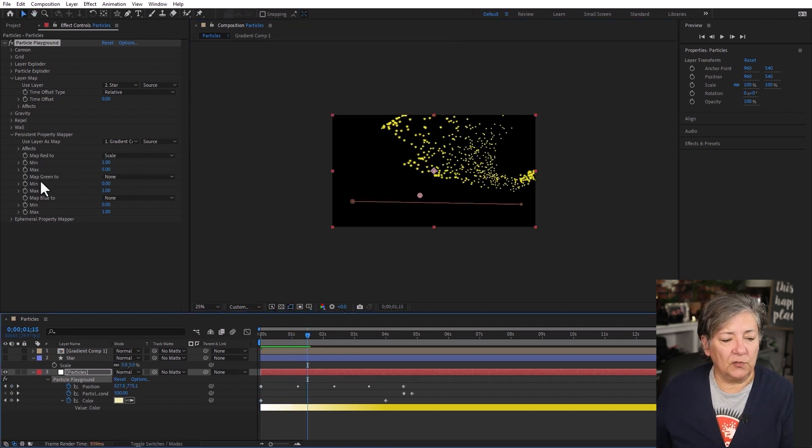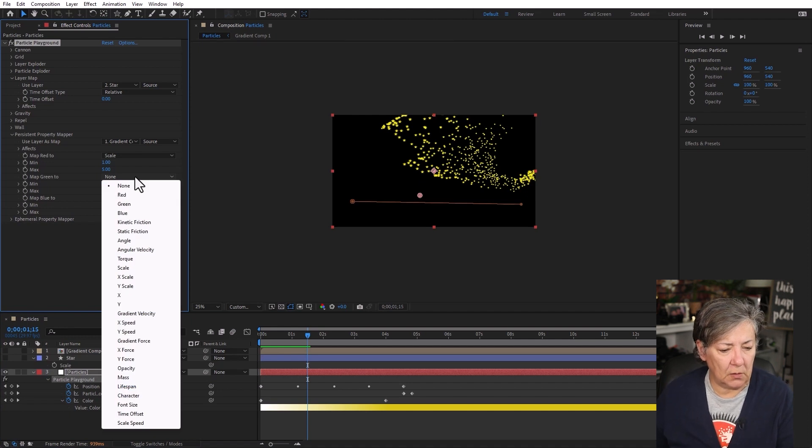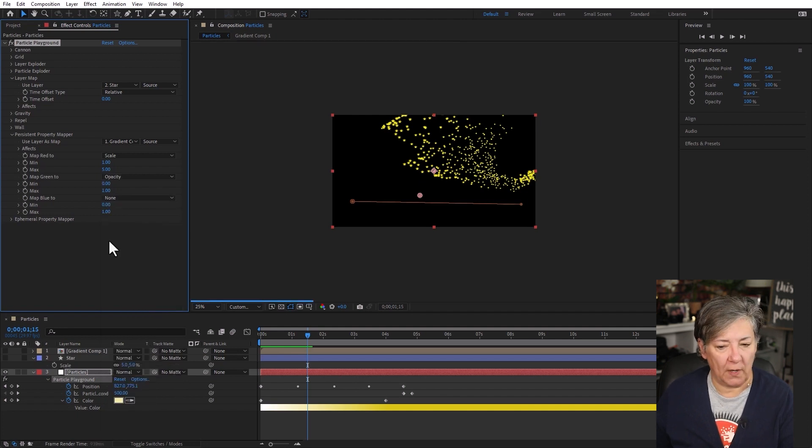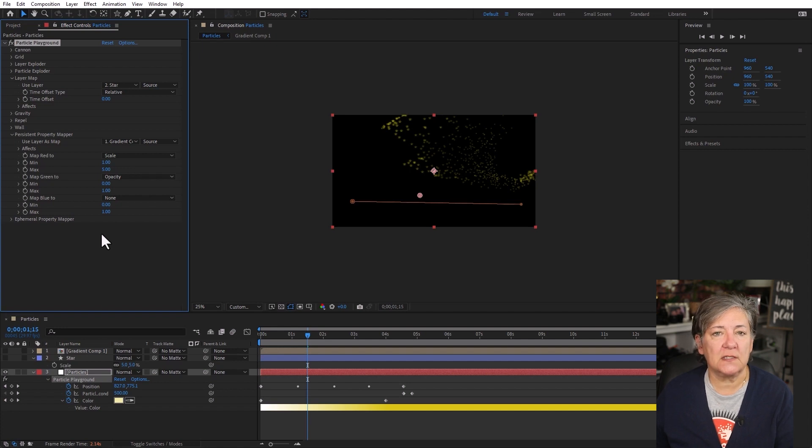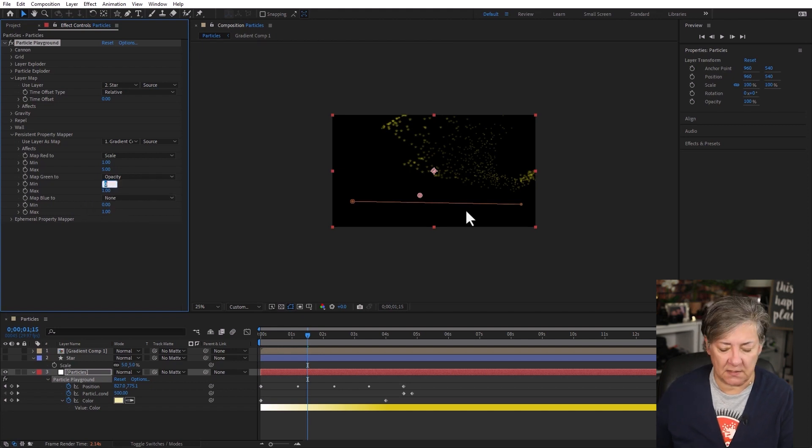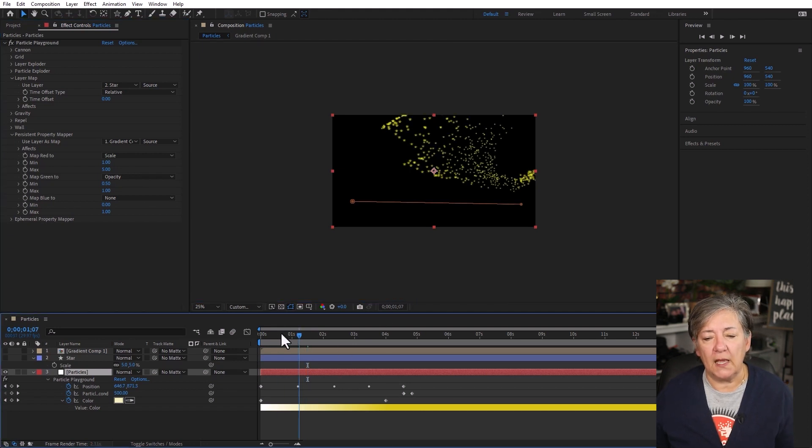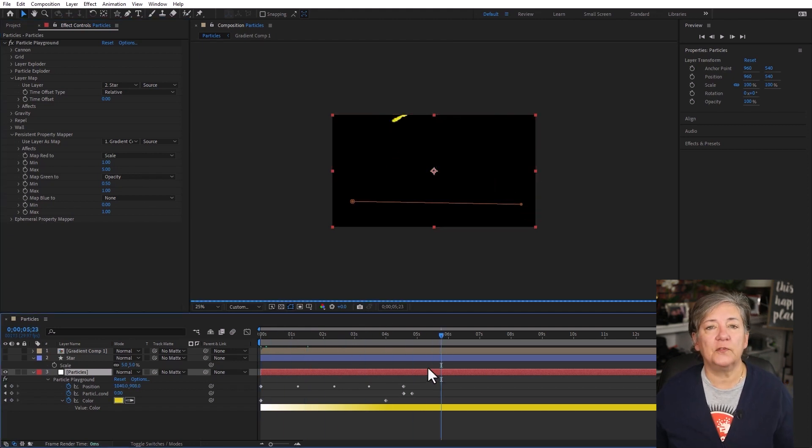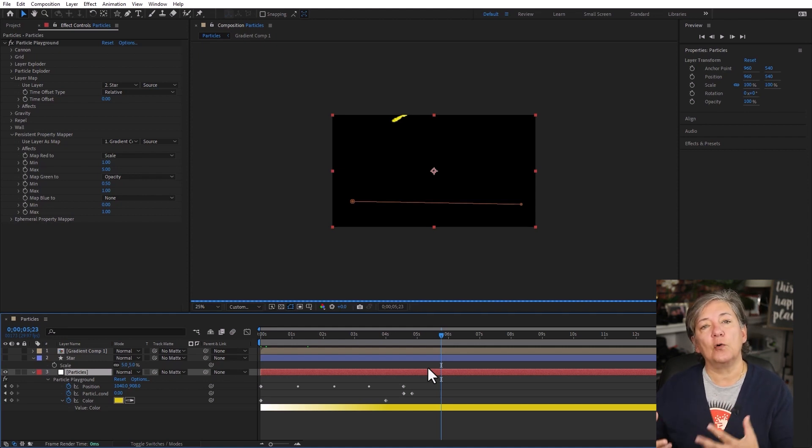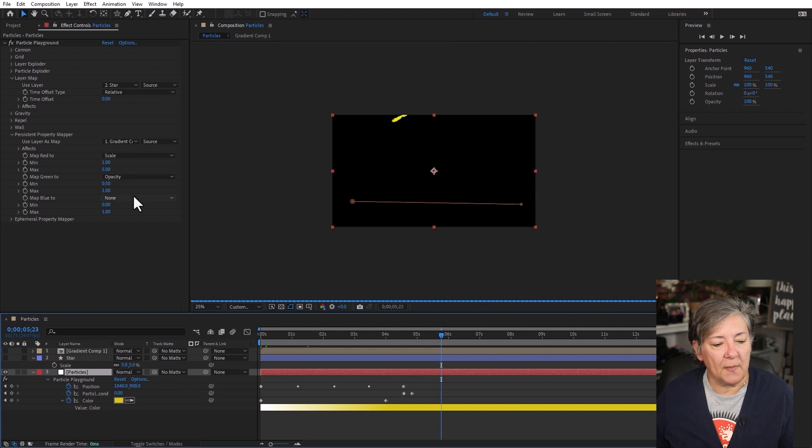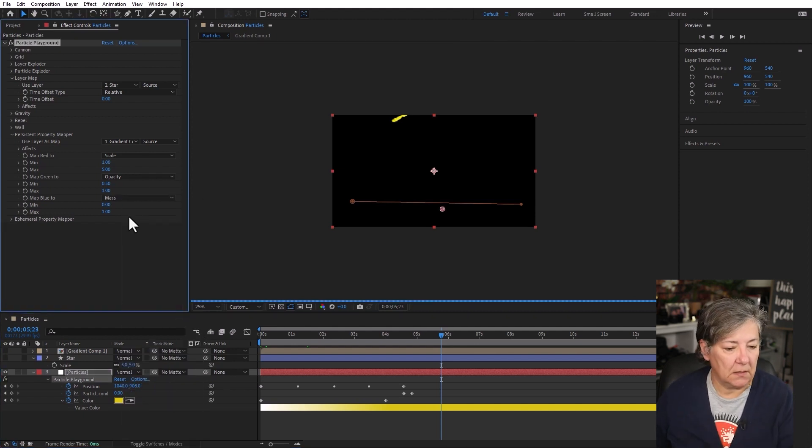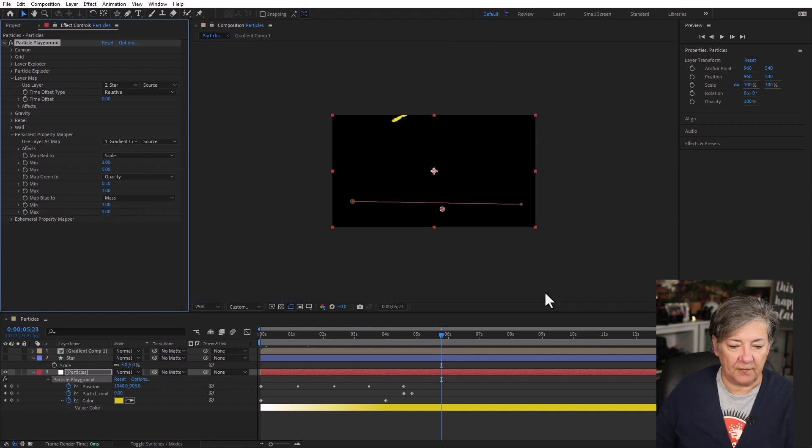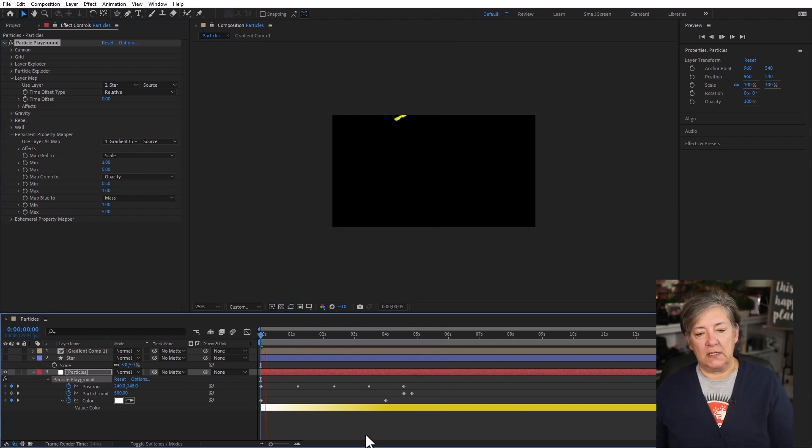Now I'm going to map the green to... no, I'll do it to the opacity. Why not? And because this is a grayscale, the values for red, green, and blue will all be identical. So I'm going to put the opacity at 0.5 for minimum and for maximum at 1. And now the opacity of the particles is changing according to the gradient. Finally, I'm going to map blue to mass. And I'll do a 1 here for minimum and a 5 for maximum. And this is what I have.